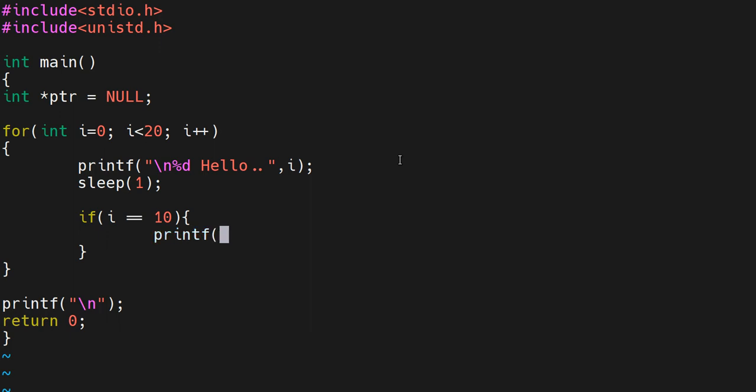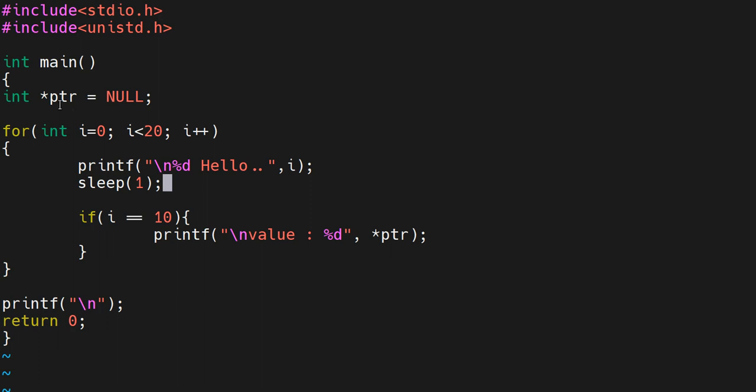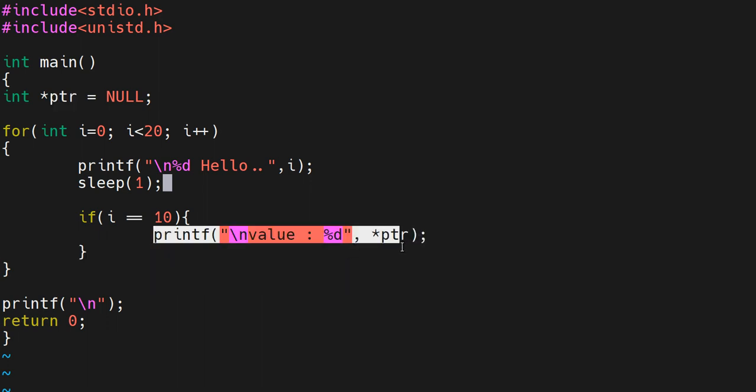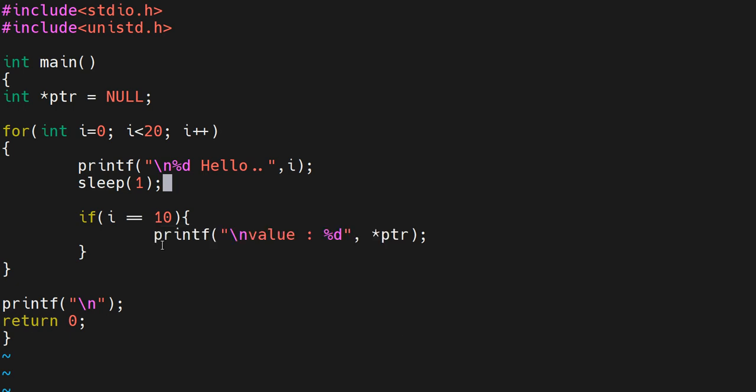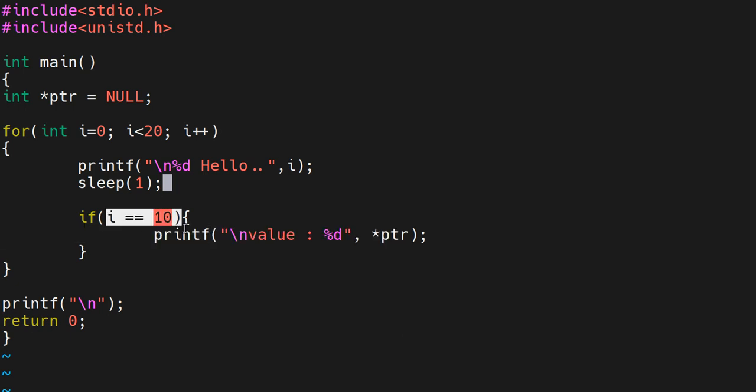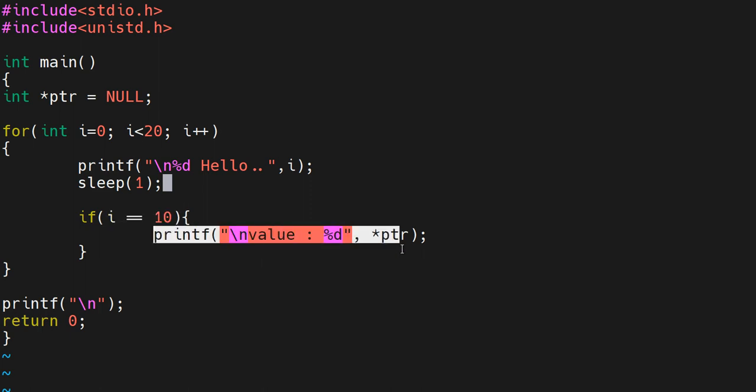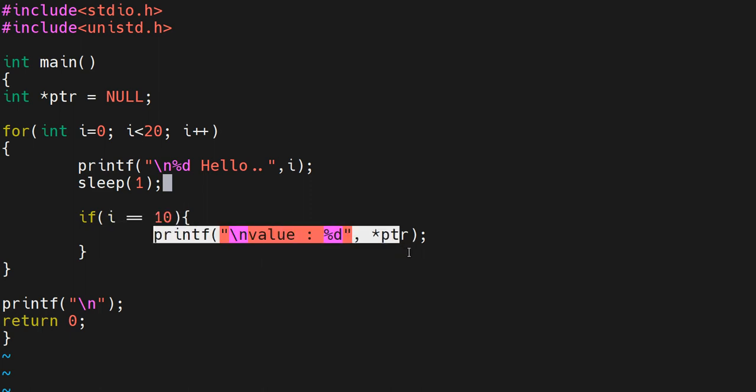In the for loop I'll check if i equals 10, then I'll try to print the value of the pointer. Remember, this pointer is pointing to null and we're trying to access this pointer. Basically we're trying to have a segmentation fault here. Once i reaches 10, it will try to print, and since ptr is pointing to null, if you try to dereference it using star, instead of printing a value it will throw a segmentation fault.